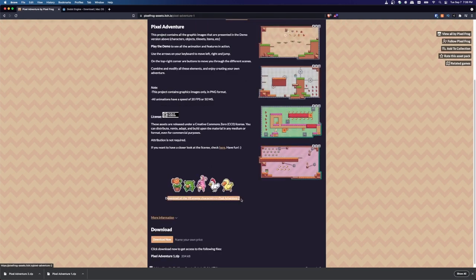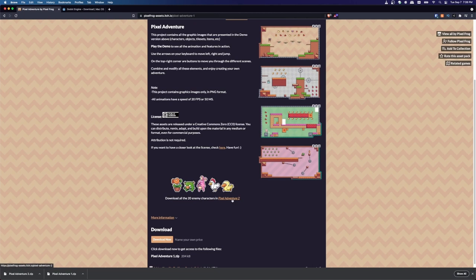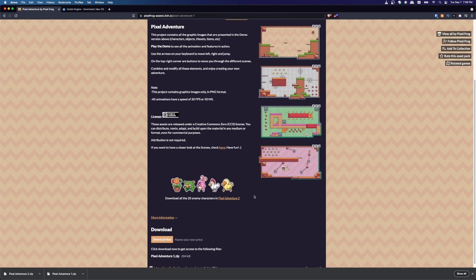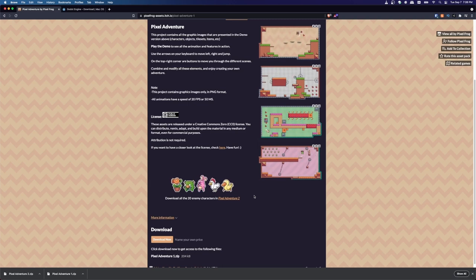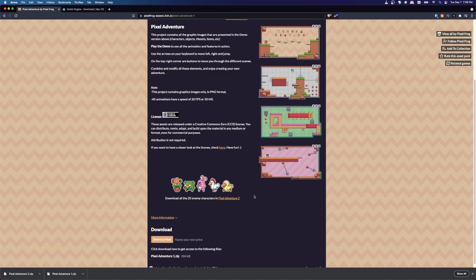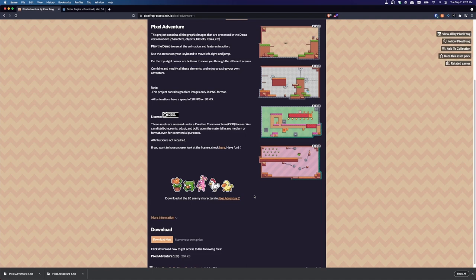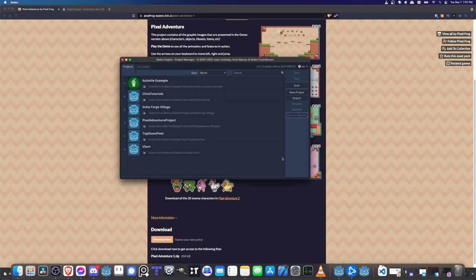You can get Pixel Adventure on itch.io by searching for it, or by going to pixelfrog-assets.itch.io/pixel-adventure-1. There's also Pixel Adventure 2 with 20 enemy characters you can download. I'll be importing both into the project — but this is just what I'm using to demo; you can use whatever art assets you want, or prototype with these and add your own art later.